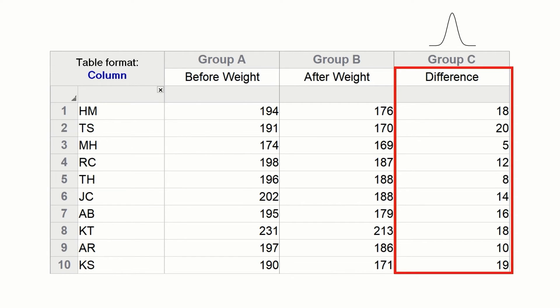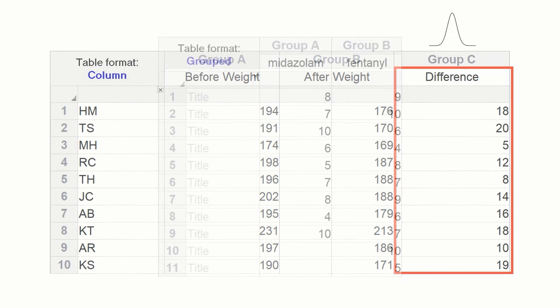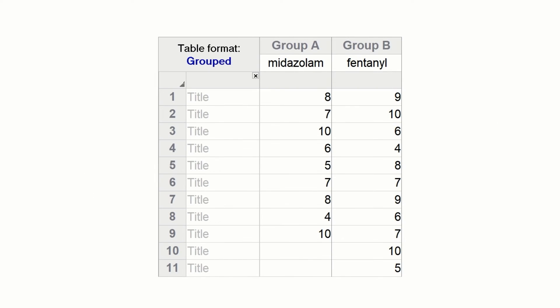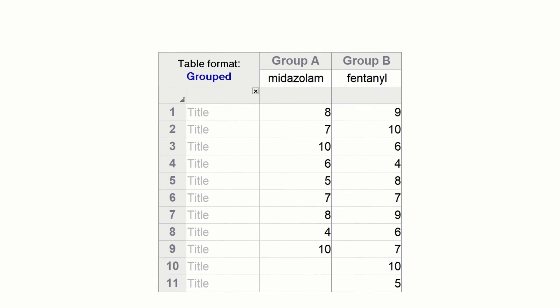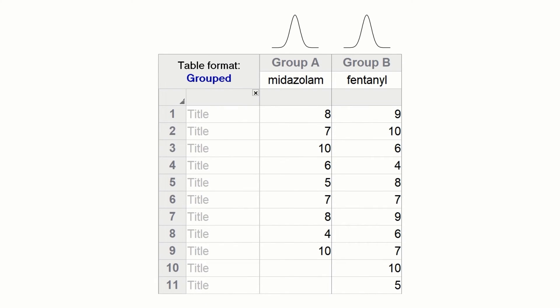Now let's take a look at a clinical trial comparing post-anesthetic recovery time for two forms of sedation: midazolam and fentanyl. Paired data is not possible here since each patient has only one operation, so instead each patient is randomly assigned to either the midazolam group or the fentanyl group, and we have unpaired data.